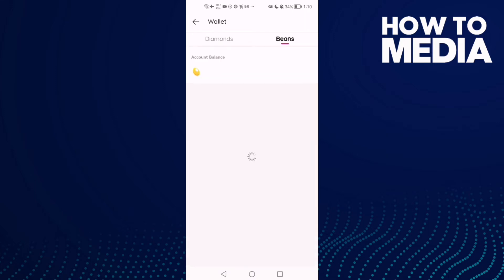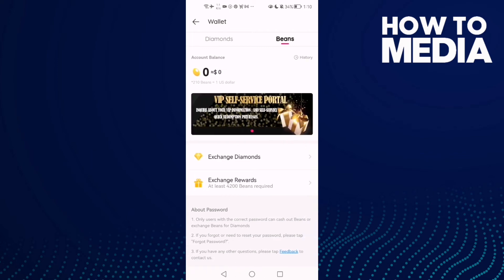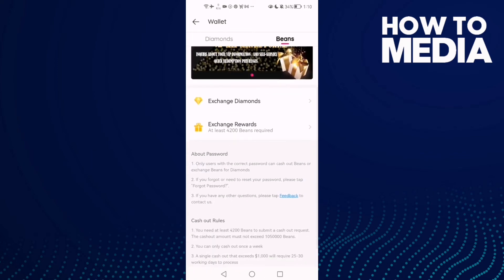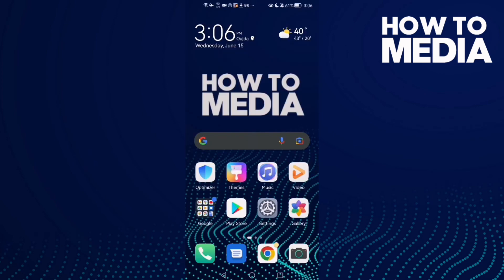Then just wait, and as you can see here you will find your beans. If you want to change it, just scroll down — here you will find exchange diamonds.